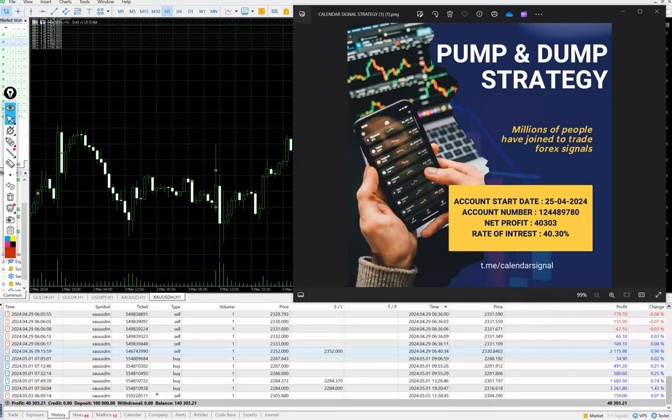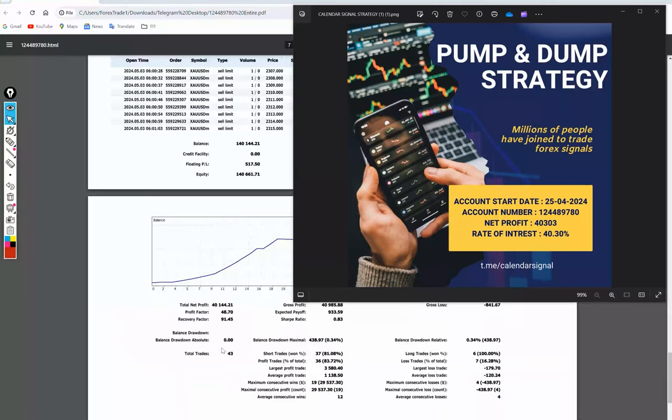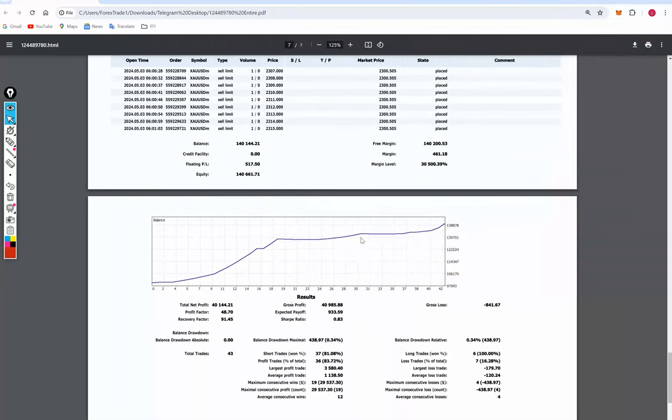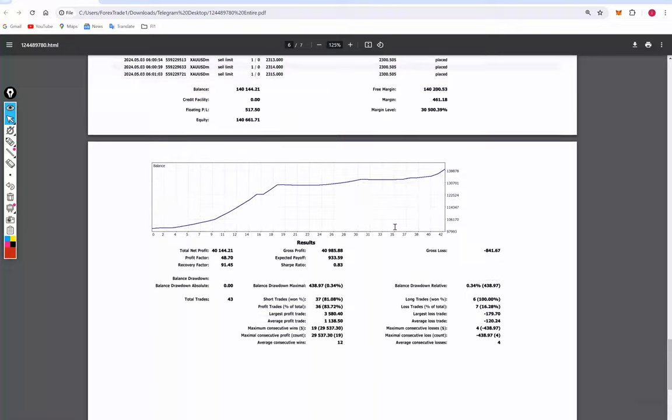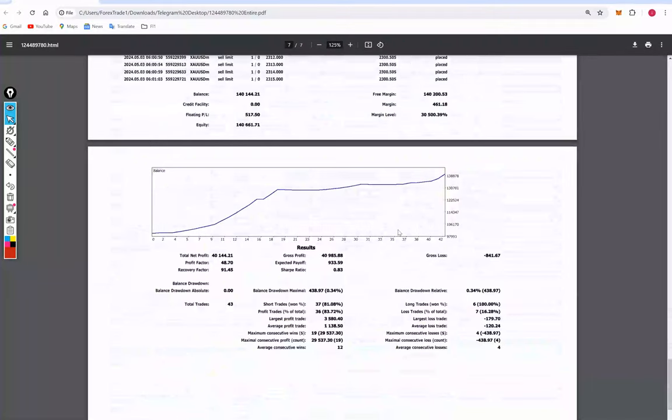All the details we can verify from here. We also have a trading account statement available for this, which we will attach in the YouTube description so you can verify all the details anytime. Let's check the account statement. The complete history and all the details are already available.